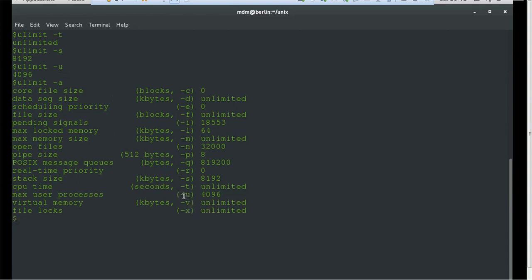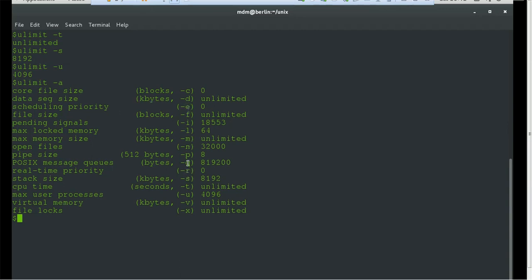ulimit -u gives 4096, which is the maximum user processes. The -c option gives the core file size. For stack size, -s gives 8192 — this value is in kilobytes. -u is just a limit count, not in bytes or kilobytes. The file size option -f gives values in blocks. You don't need to remember all these values. Just press ulimit -a to get all options and choose any of them.